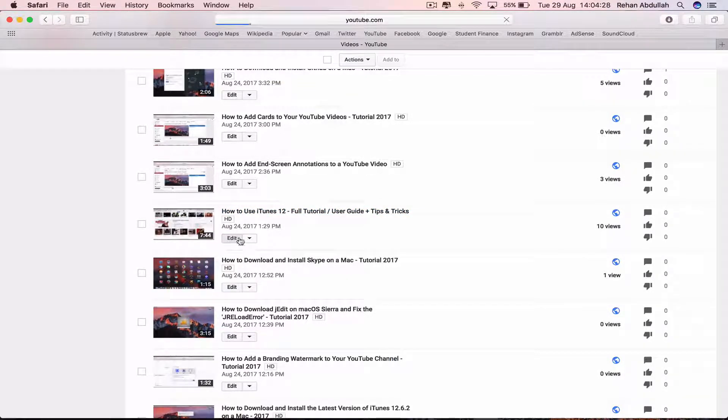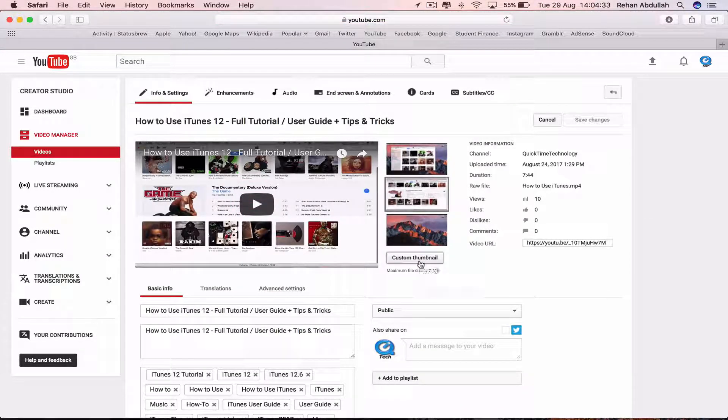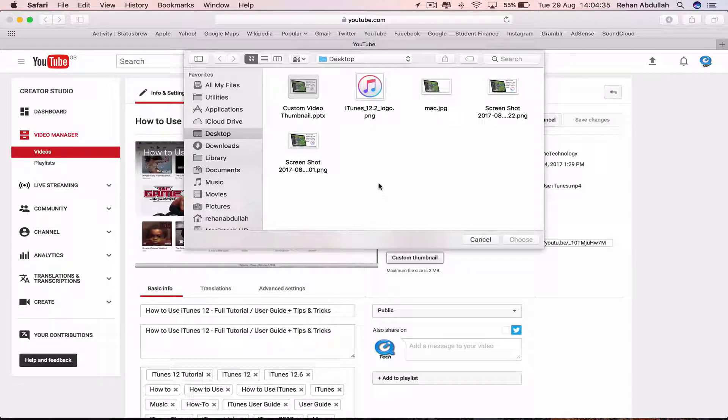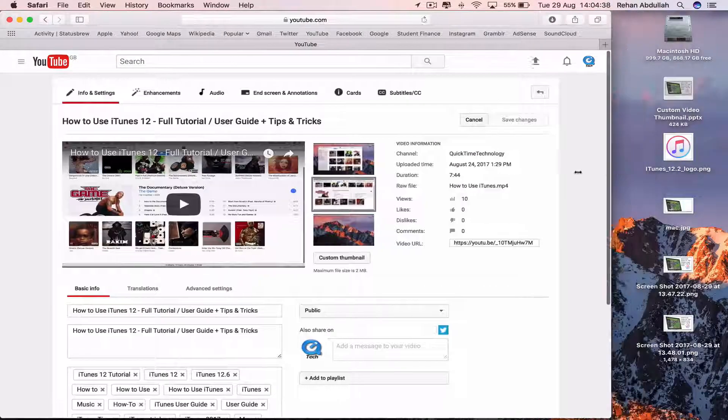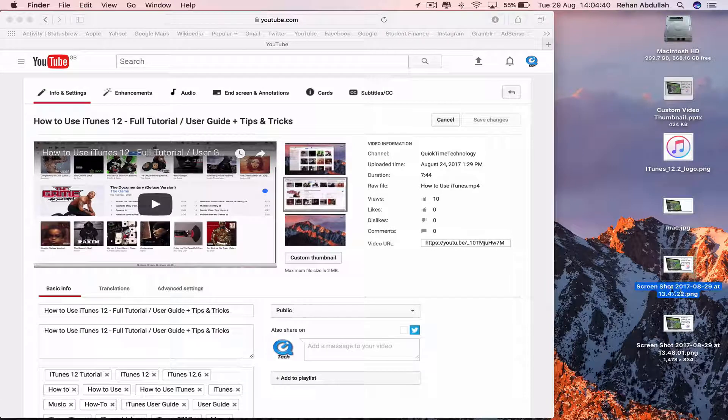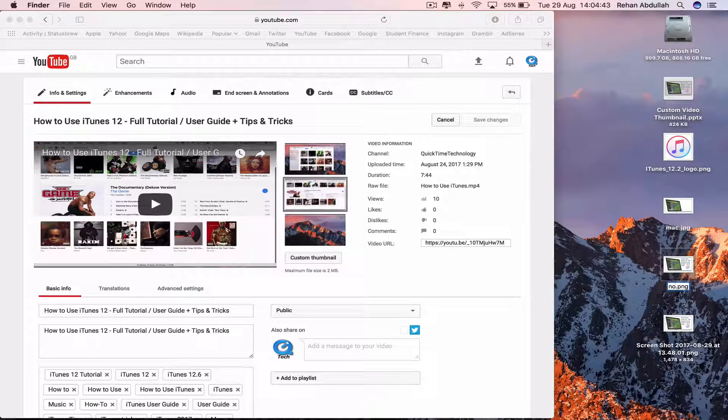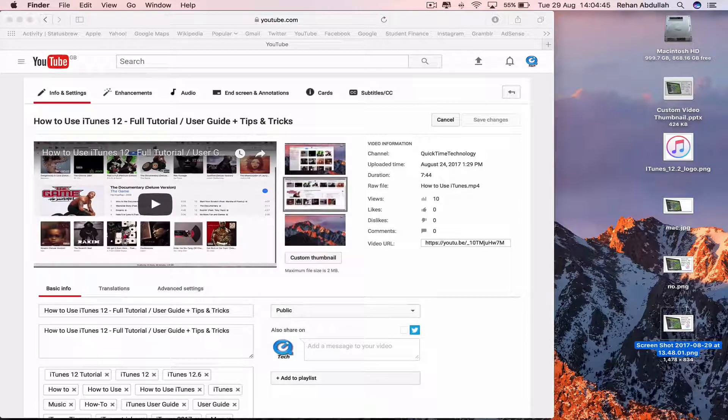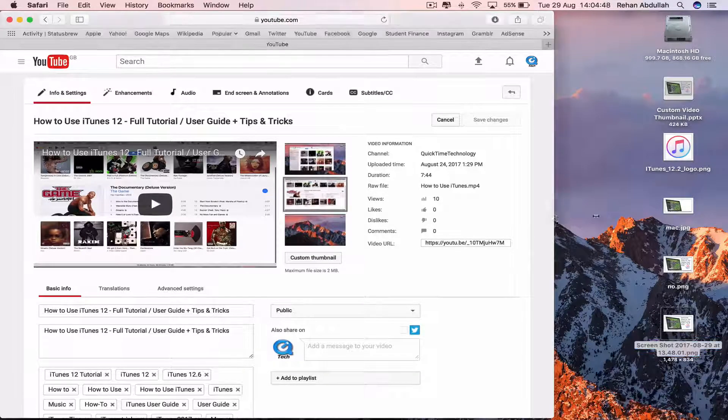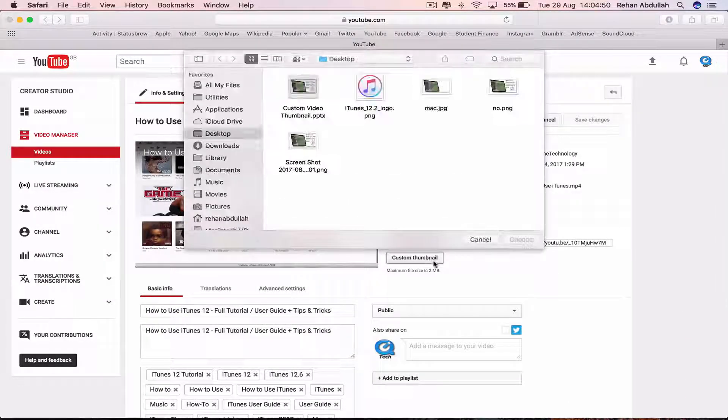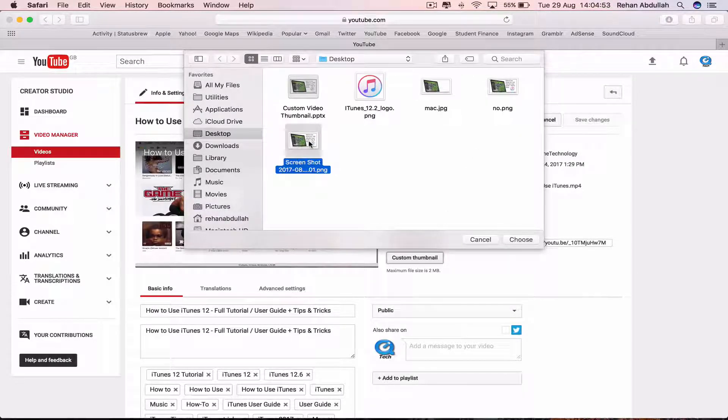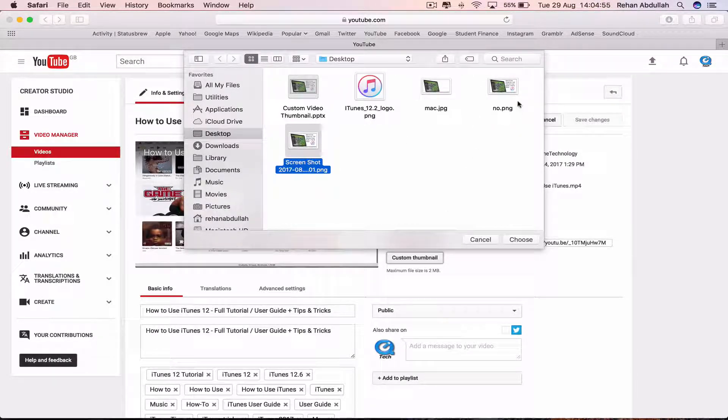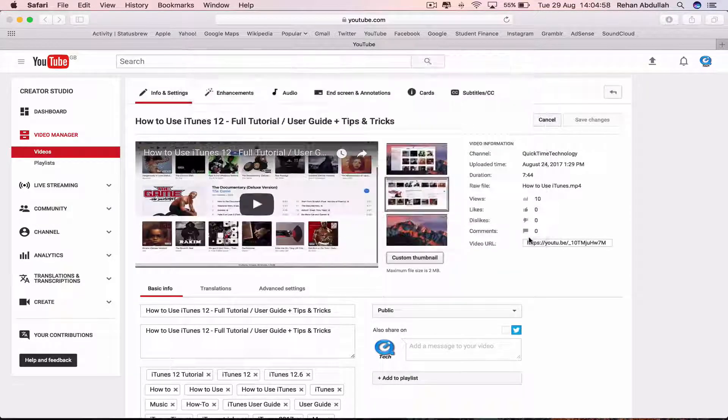Go to Edit and now go to the part where it says Custom Thumbnail. Click on this. Before doing anything, this is not the one we uploaded, so I'll just say no. This is the one we are uploading. So go back to YouTube, click on Custom Video Thumbnail. That one says no, so we are not using this. We are using this that we created. Go to Choose.